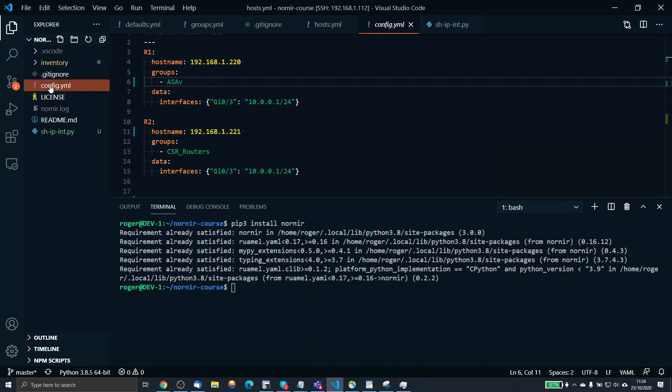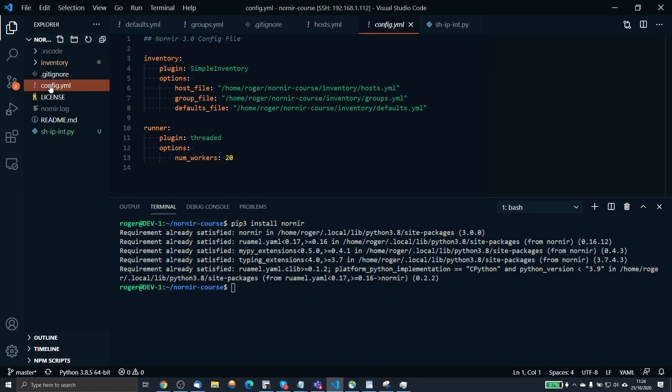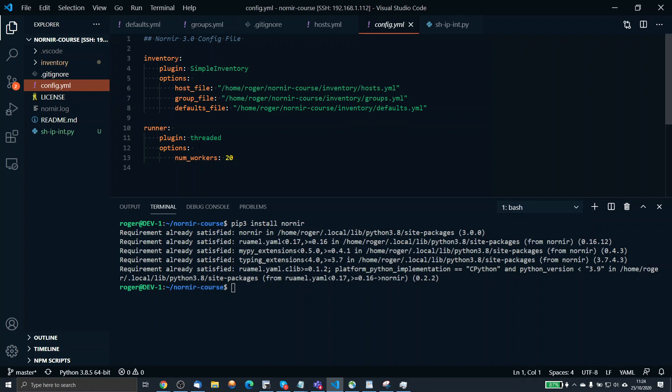You need to create a config file. In that config file, you define where all the information lives regarding the hosts, the groups, and the defaults. That's the inventory. Within the config file as well, you tell Nornir how many num workers you want it to run. This is one of the beauties of Nornir. It runs everything concurrently. All the tasks will fire at the same time. In my case, I'm doing 20. This can be 200, this can be 2,000, depends on the power of your machine. But all tasks will go together, which is why Nornir is such a quick tool.